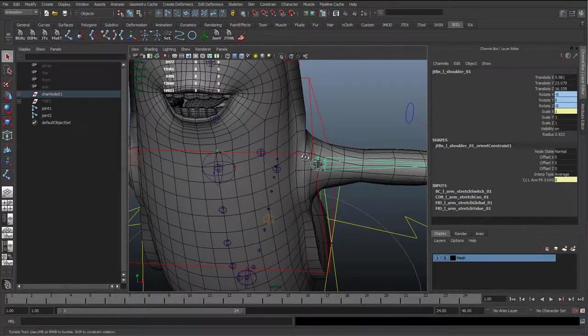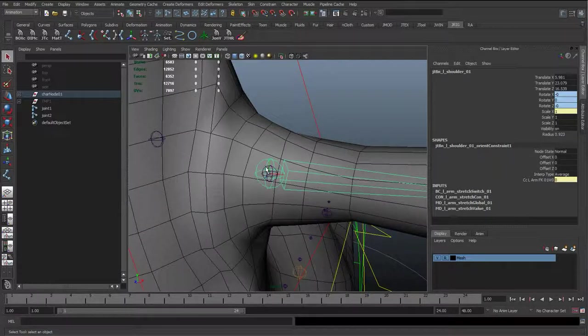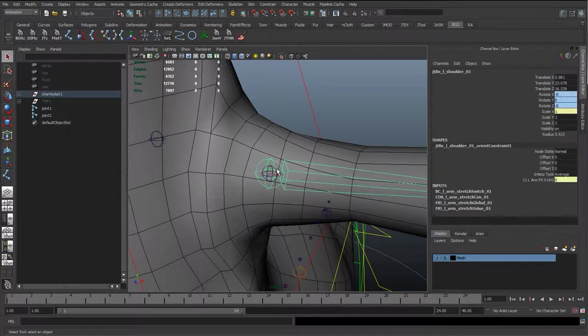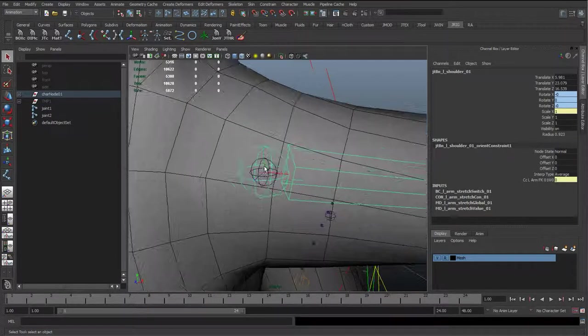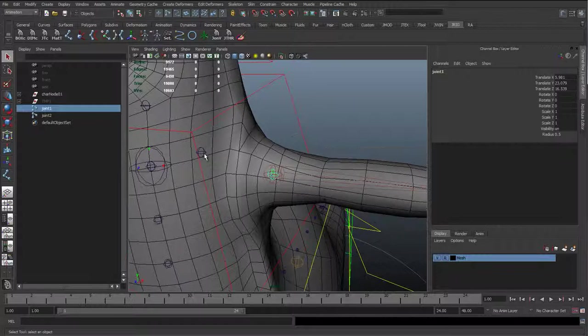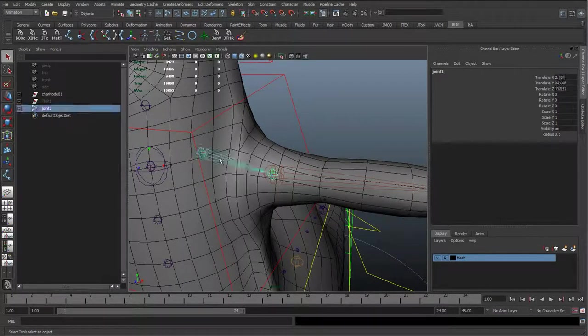We can probably move that in a bit if we want. OK, so I'm quite happy with that. I'm going to select the joint that we snapped in here. It might be quite hard to select, so I'll zoom in. Shift select the evil joint and just hit P to parent.